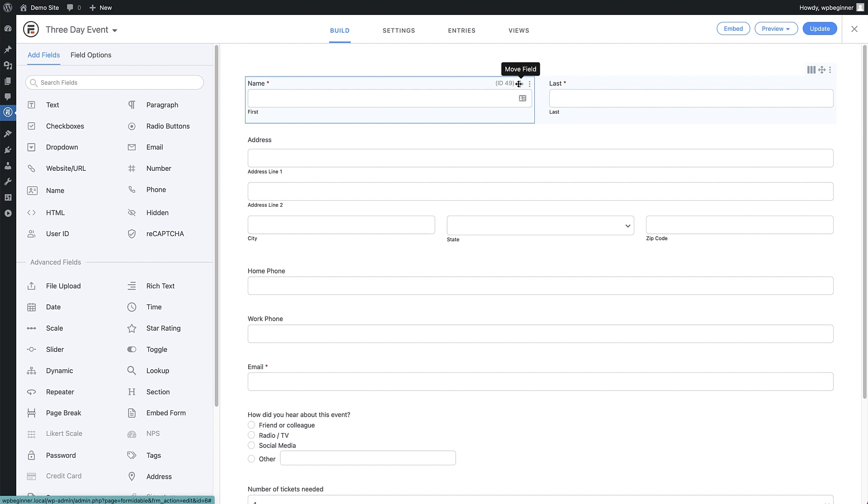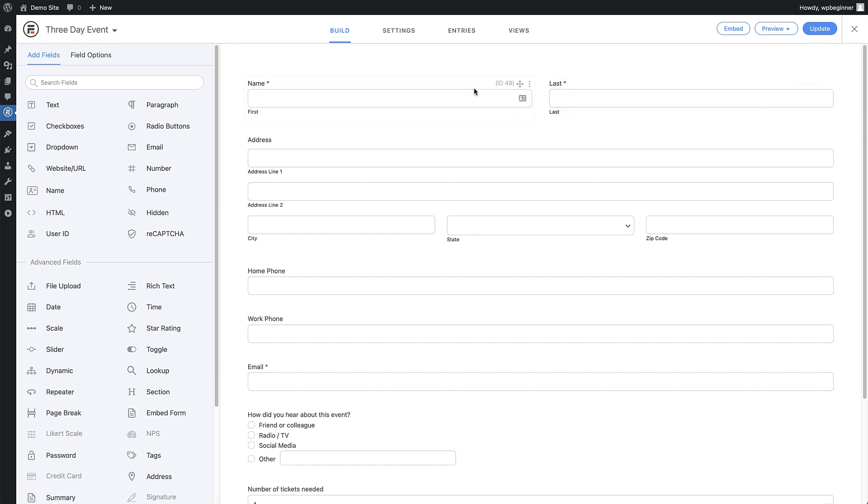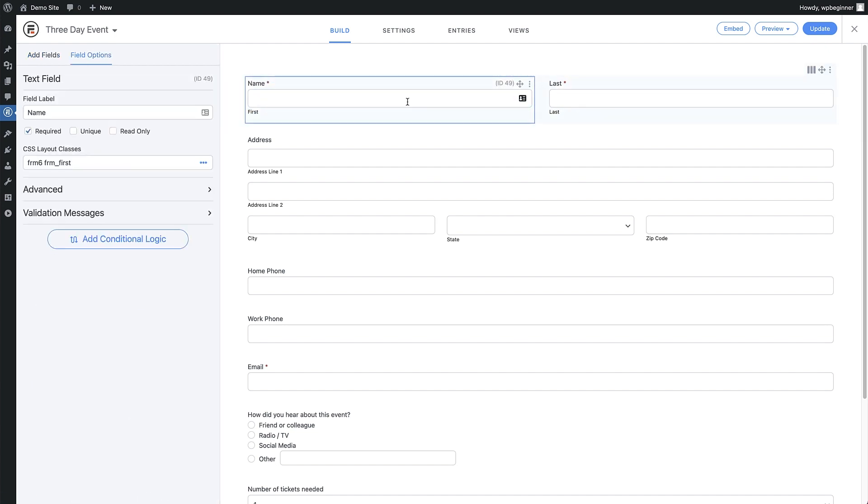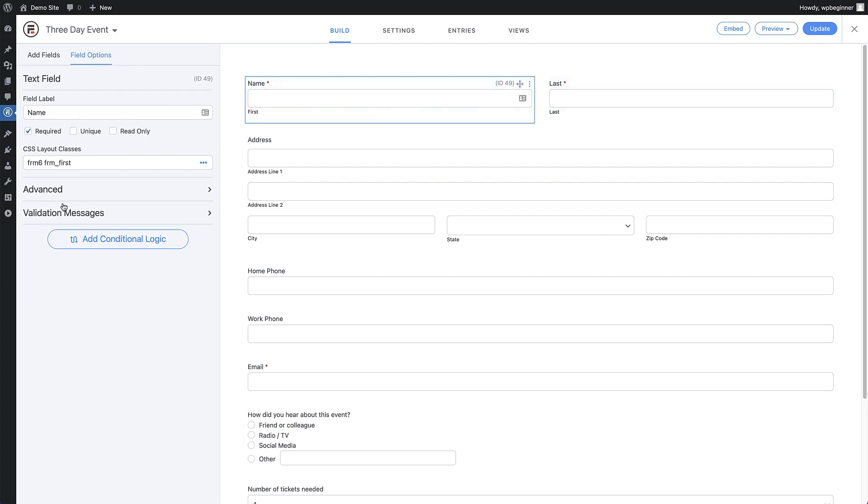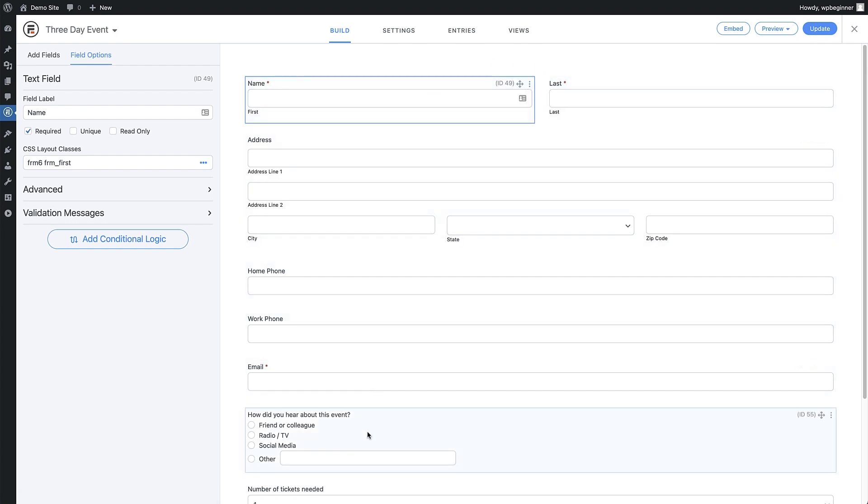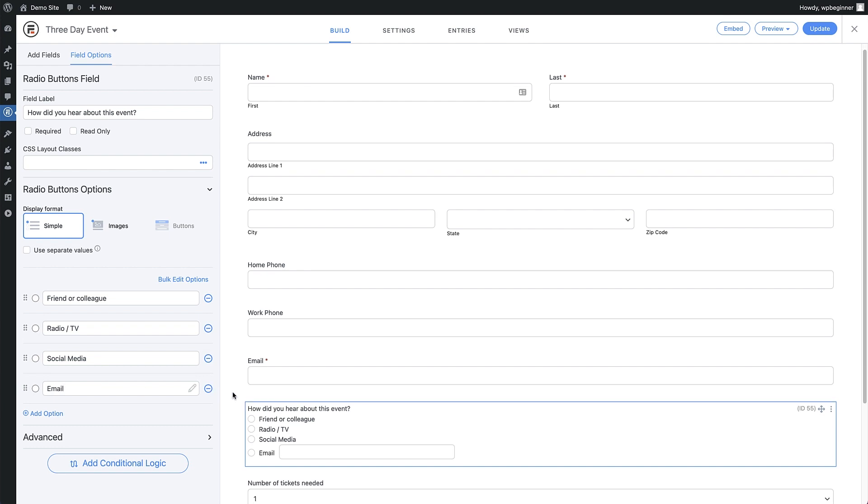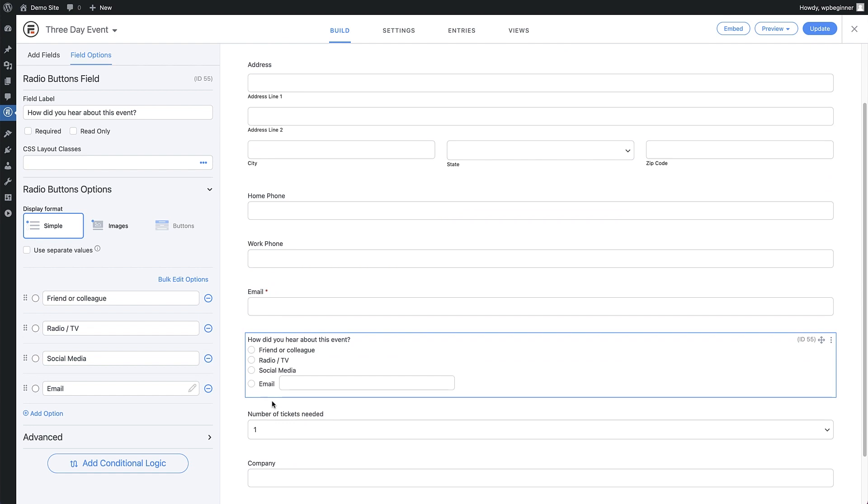We can drag these into any order we want by clicking and holding. If we click a field, we can now edit its settings in the field options section on the left of the screen. If we want to delete or duplicate a field, we can do that by hovering over the field and going to the more options button at the top right. Let's change the multiple choice field to add in email as an option.